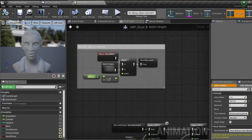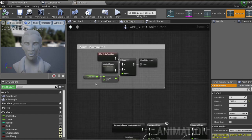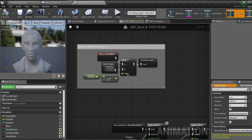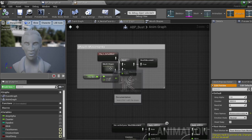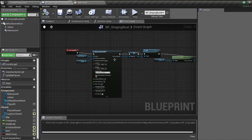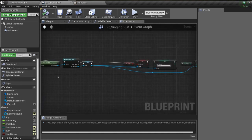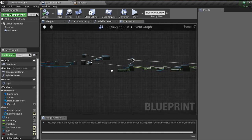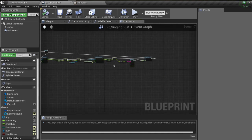And it'll use the amplitude to determine how much of that mouth shape will be expressed, while using the frequency to determine what mouth shape to make.